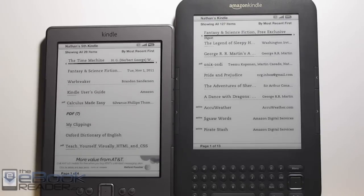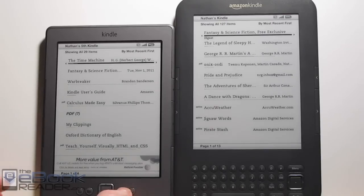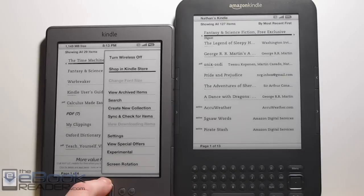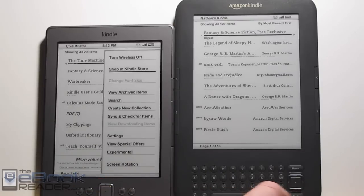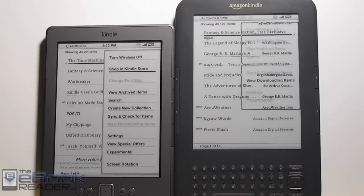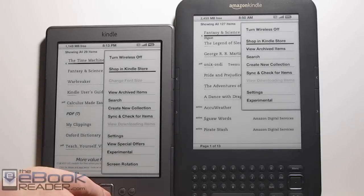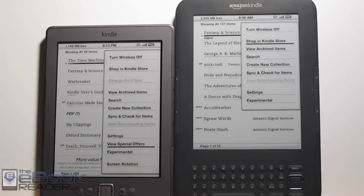As far as the home screen, you can see that they're exactly the same. Pretty much the only difference with the Kindle 4 is it does have screen rotation, whereas the Kindle 3 does not. And when you have the special offer ones, you have the list where you can view the special offers.